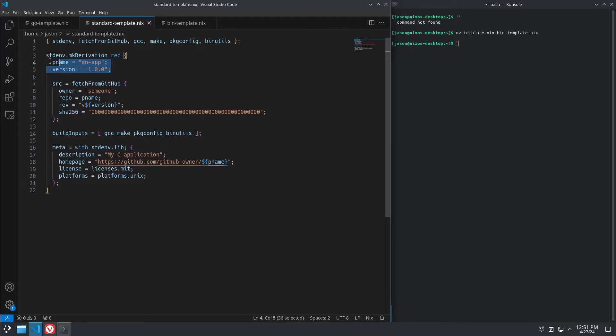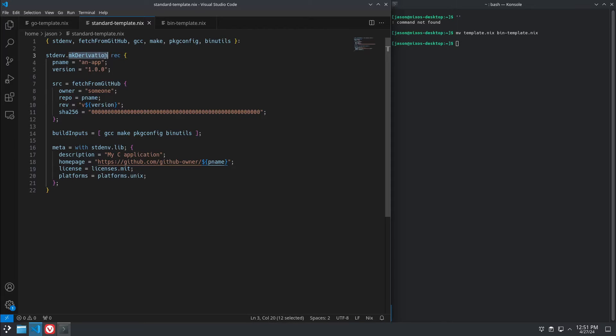Up here we define the name. First, we have mkDerivation. That's the main worker function. Use this for C applications and even when you're working with just a binary release.